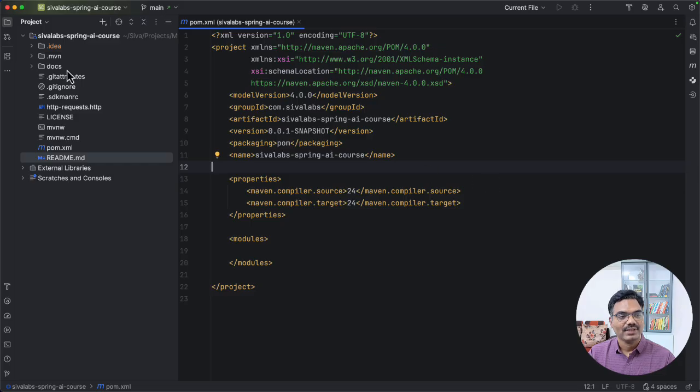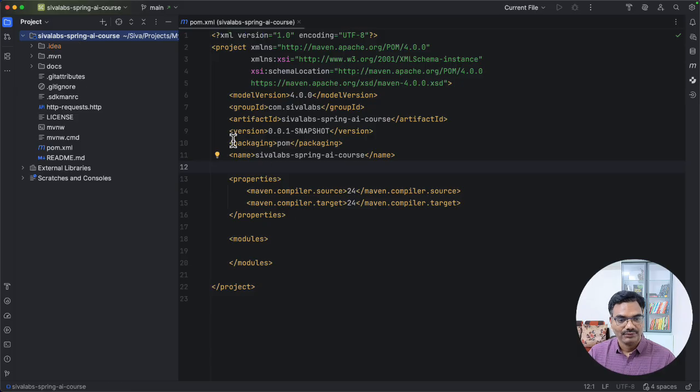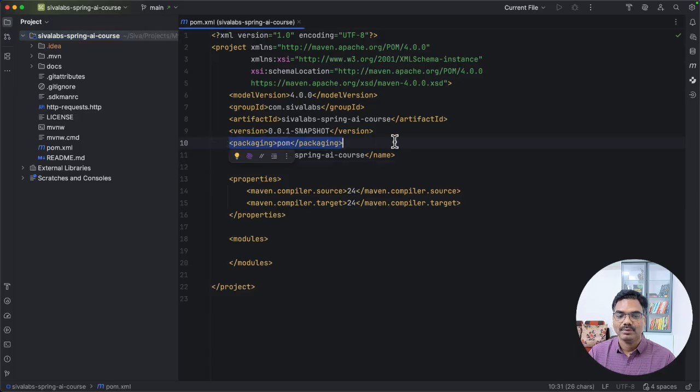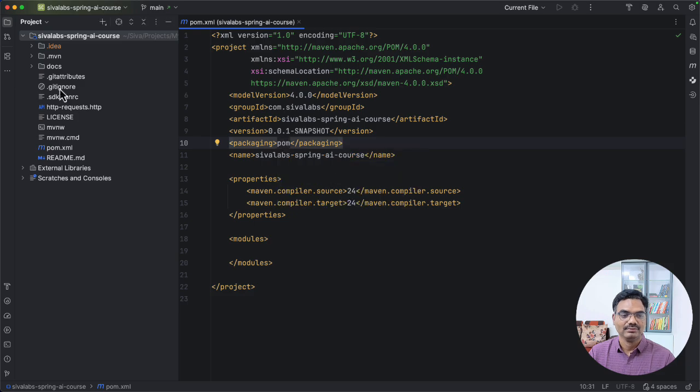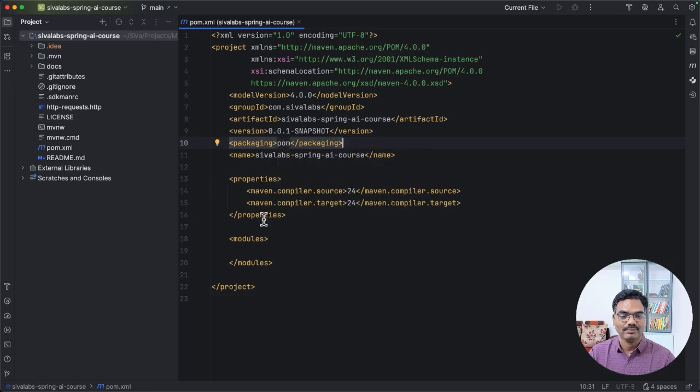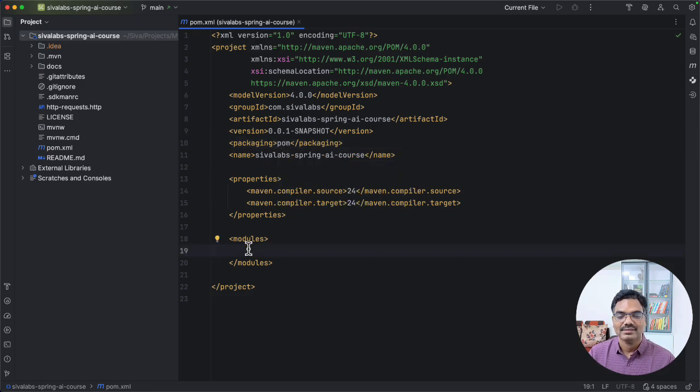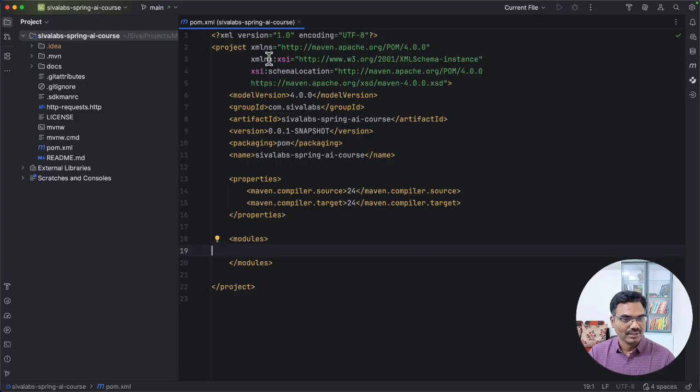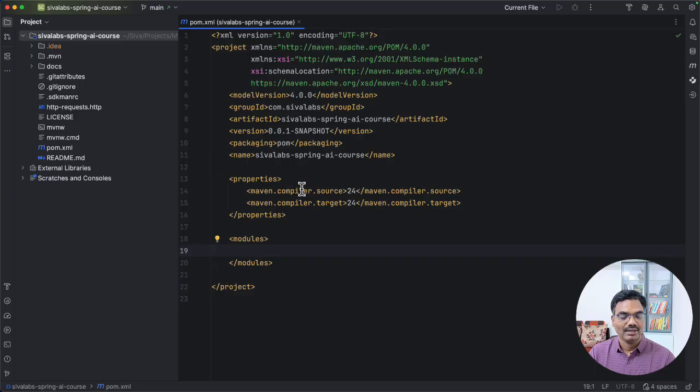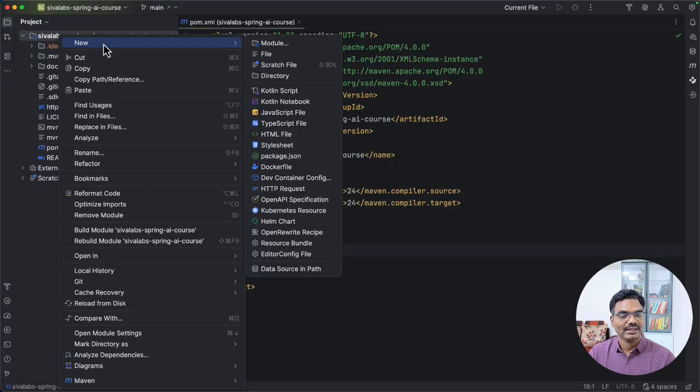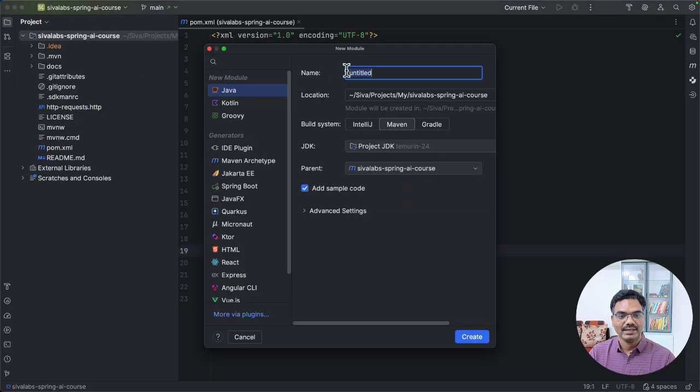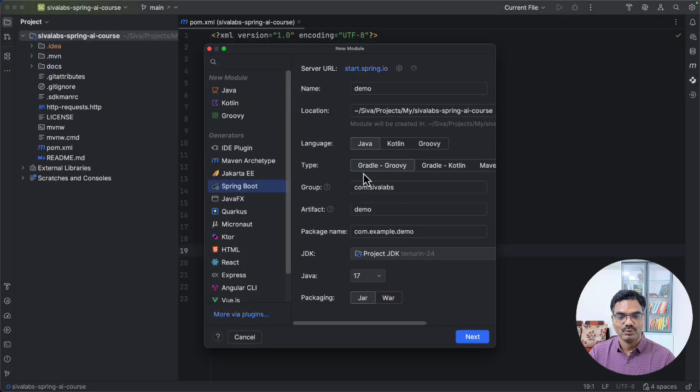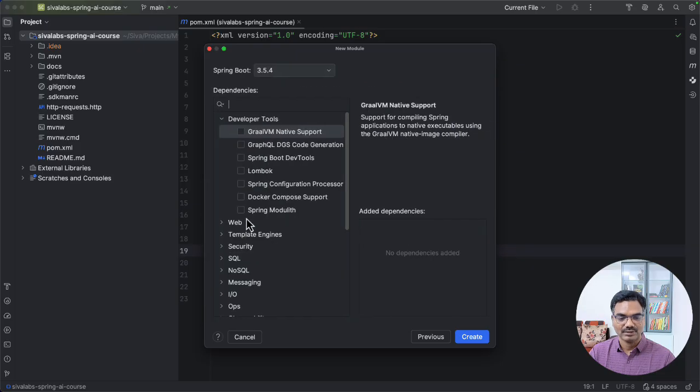Here, first I have created a plain Maven project. And if you notice, we have packaging type pom, which means this is a root Maven module, which may not contain any code itself. But we are going to create sub modules. And each module we can demonstrate various Spring AI capabilities. So this is a basic setup we have. And now we can go ahead, if you are using IntelliJ IDEA Ultimate Edition, we can directly create a module and select Spring Boot. And you can go ahead and select what starters you need and create a module here.